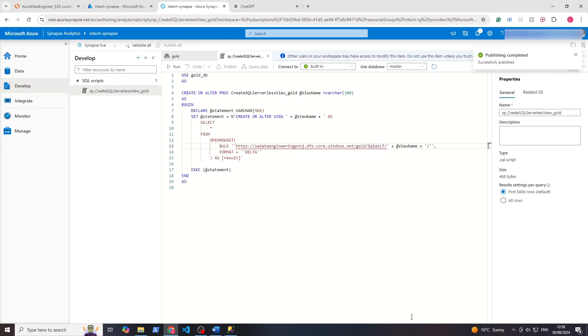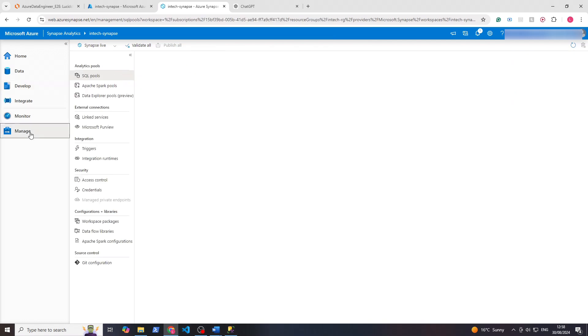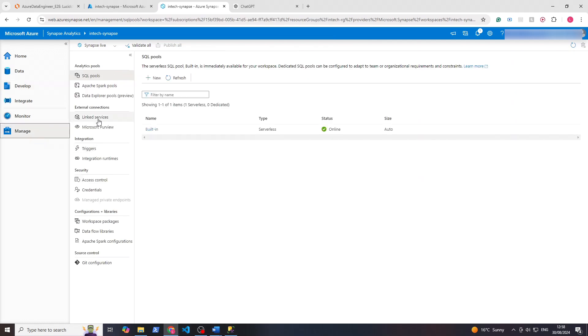The next step is to create a pipeline that uses this procedure. So first of all let's create a linked service to connect this serverless SQL DB. If we go to manage and linked services...